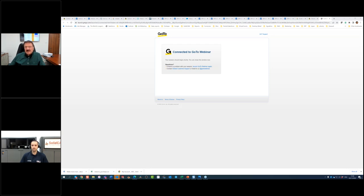SolidCam for Operators is the full SolidCam — the real SolidCam — but with limitations, which Anthony is going to explain very well. And who is better to launch SolidCam for Operators than Anthony? Before he joined SolidCam, he was both an operator, a machinist, and also a CAM programmer. So he went through all these stages and he knows what each one of them needs — the CAM programmer, the operator, and the whole machine shop. Anthony, show them.